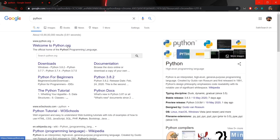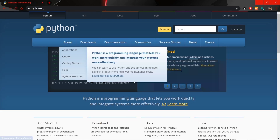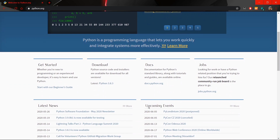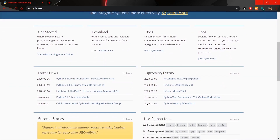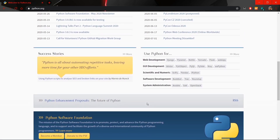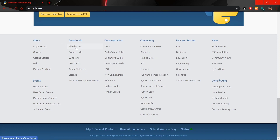Click on this link and once the website is open, scroll down a little and you'll see the download section. At the time of making this video, Python 3.8.3 is the latest version available.